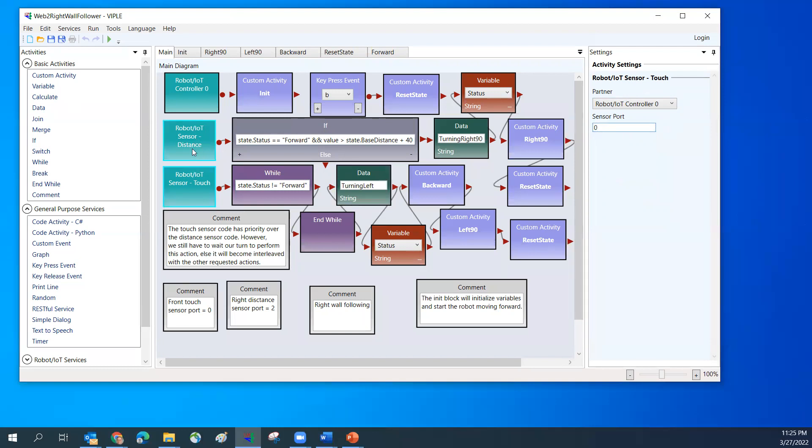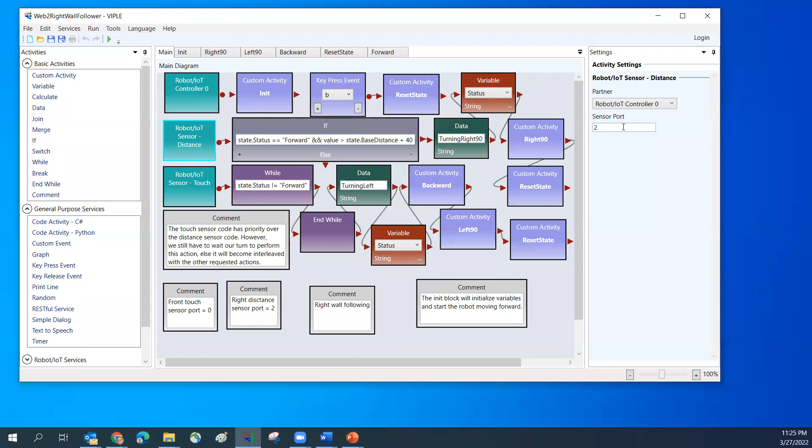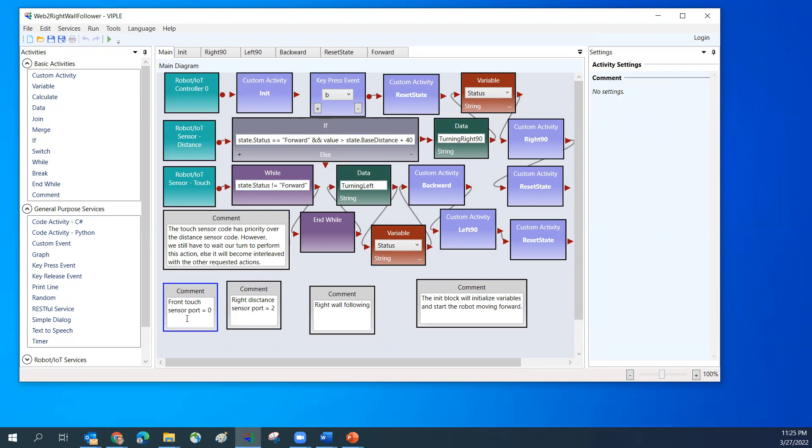I'm going to have the distance sensor on the right. You can see it's partnered with controller zero and the sensor port is two. I also put comments here. I'm going to run the touch sensor port zero and right distance sensor port two. That's all you need to set.